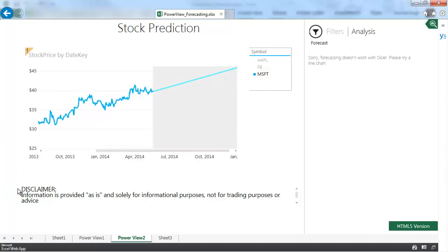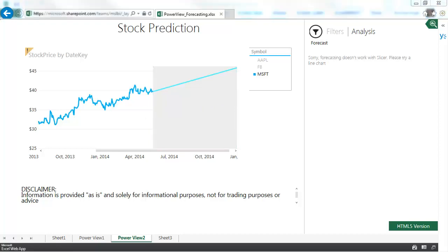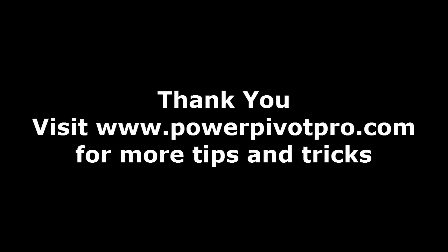So there you go folks. Pay attention to the disclaimer. I hope you don't use it for your stock market investing but hope you found this video useful and you get a chance to play with the forecasting feature yourself. Thank you.